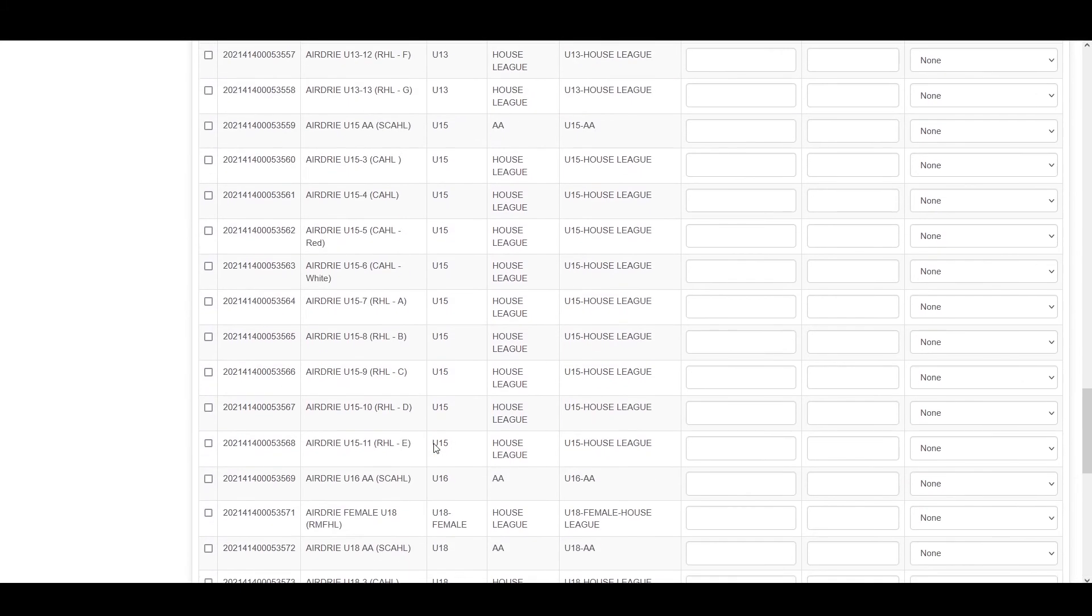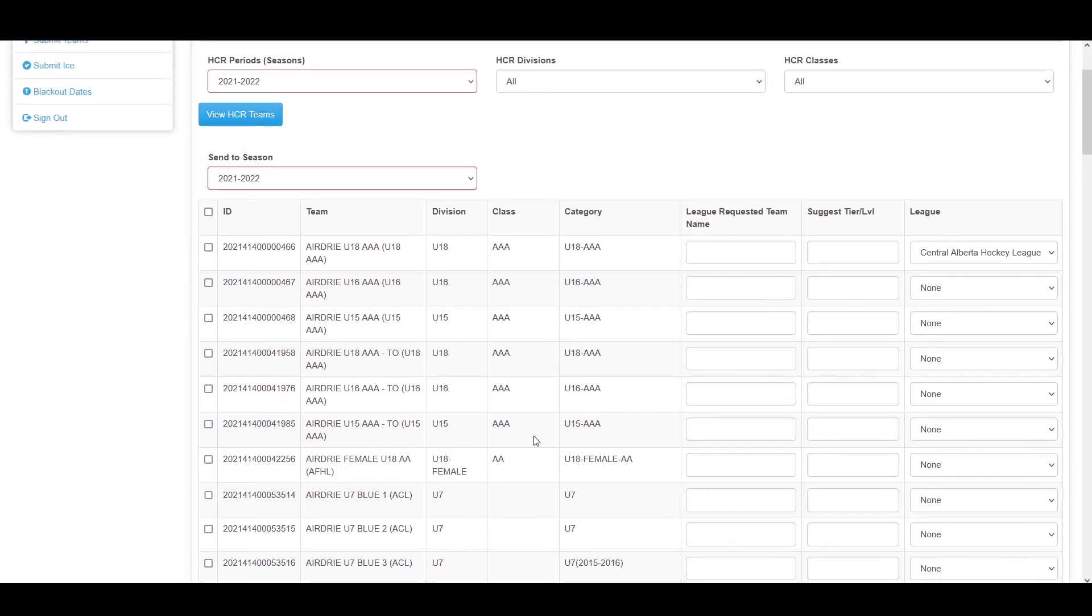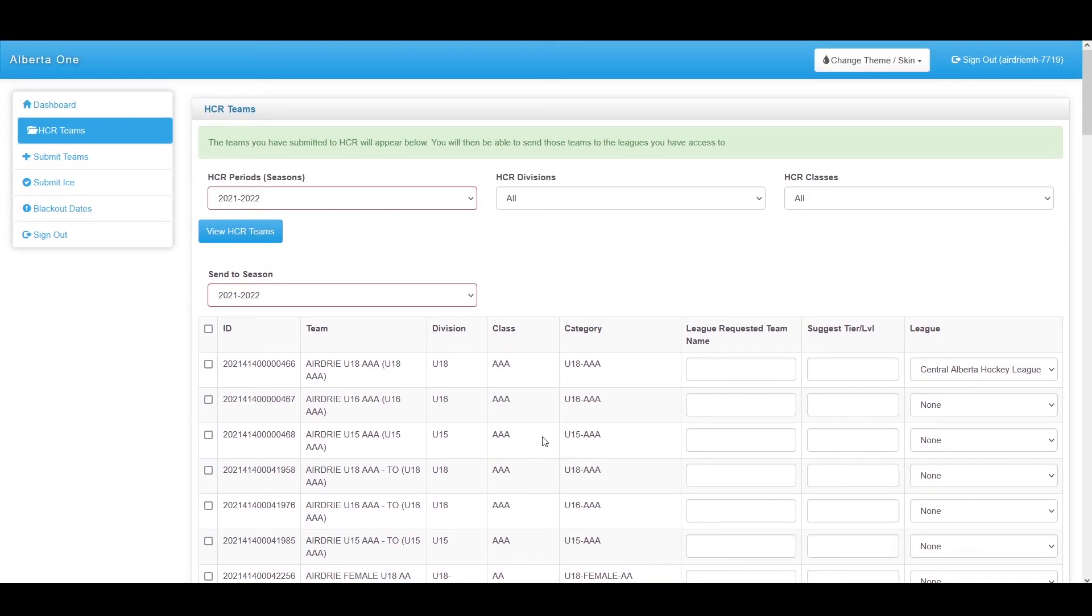Once you have submitted these teams to their leagues, the leagues will be able to access those teams and move them to their appropriate divisions and tiers on their league website.